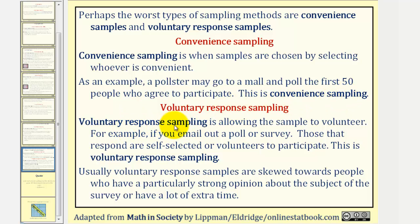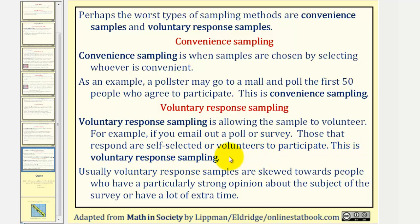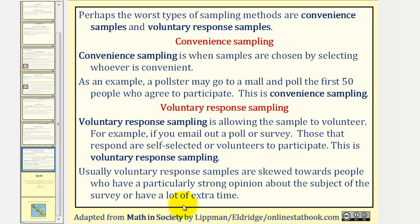Voluntary response sampling is allowing the sample to volunteer. For example, if you email out a poll or survey, those that respond are self-selected or volunteers to participate. This is voluntary response sampling. Usually voluntary response samples are skewed towards people who have a particularly strong opinion about the subject of the survey or have a lot of extra time on their hands.